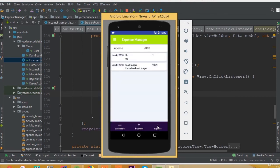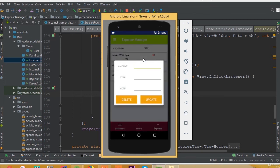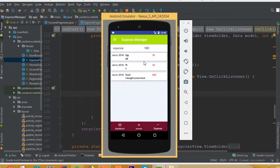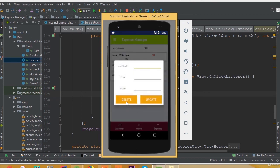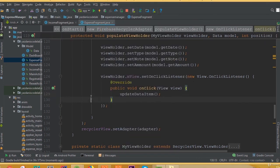This is our income and this is our expense fragment. Now if we click any of these items we can see our alert dialog for the expense data — it's working perfectly. If we click on the delete button, our dialog is dismissed. So we have successfully built our custom alert dialog.